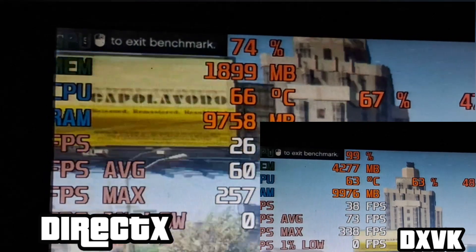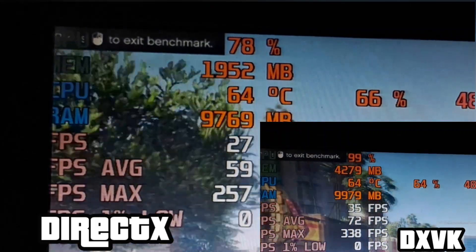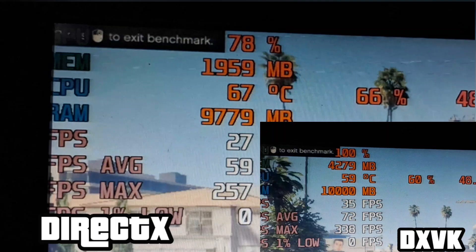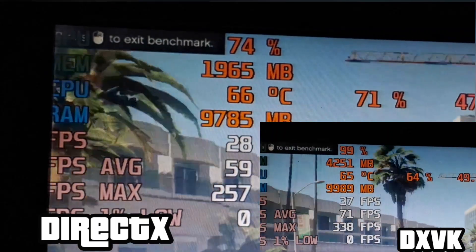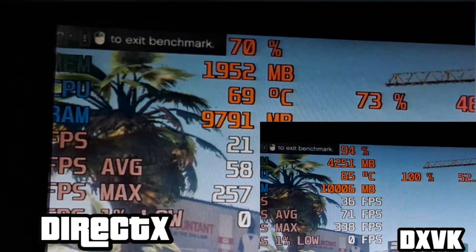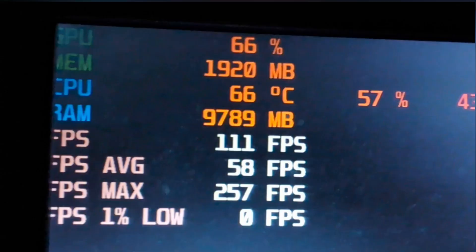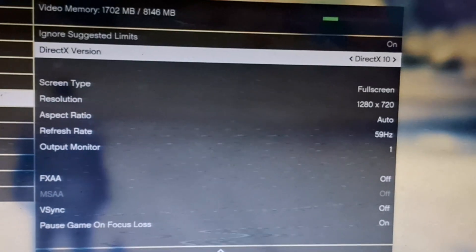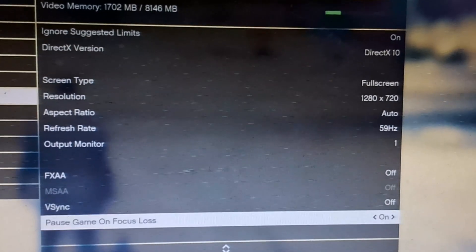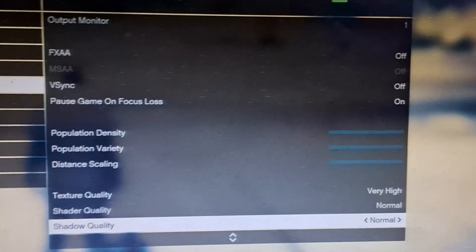As you can see in this area, the performance boost we've gotten from DXVK over DirectX is huge. There's no denying it. Look at the difference. Just for reference, we ran this benchmark on 720p low using DirectX 10 with texture set to very high. It's worth noting that the texture quality doesn't have a significant impact on the FPS.